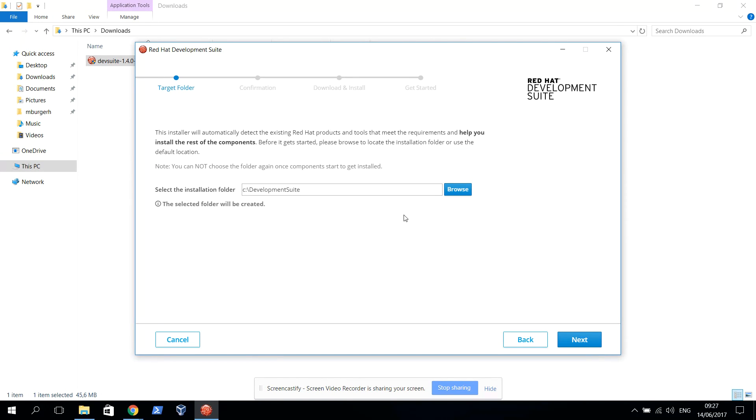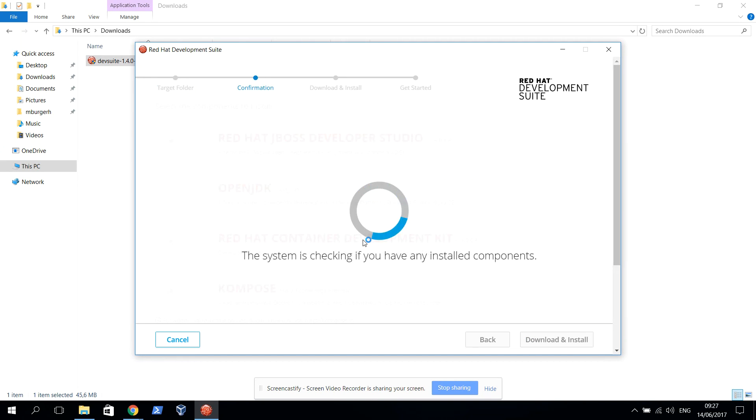Then I can just select the installation folder where I want everything installed. I'm going to leave that to that path right there.